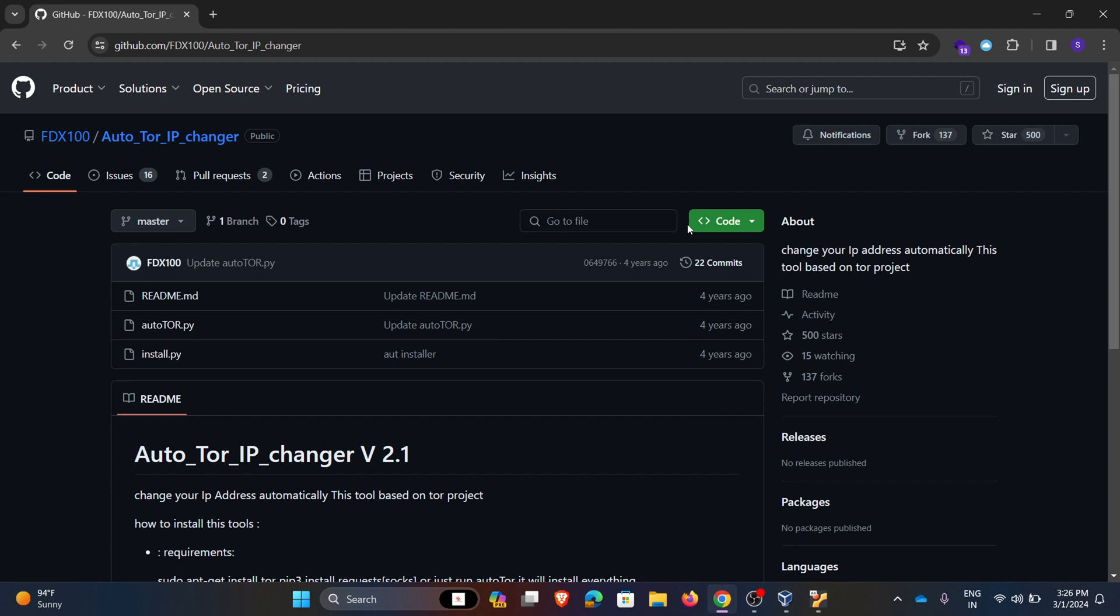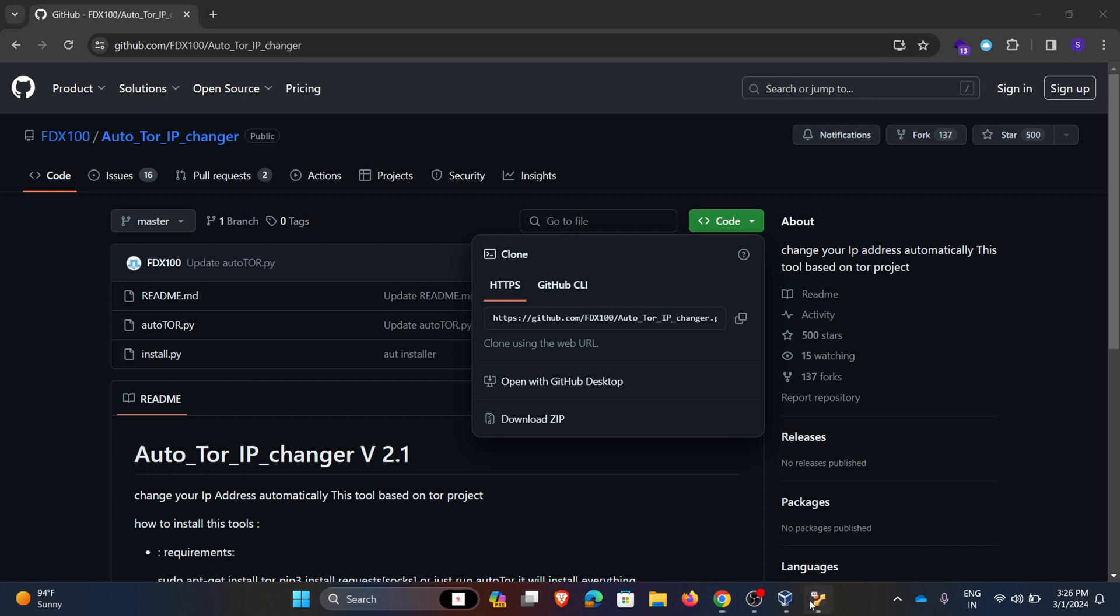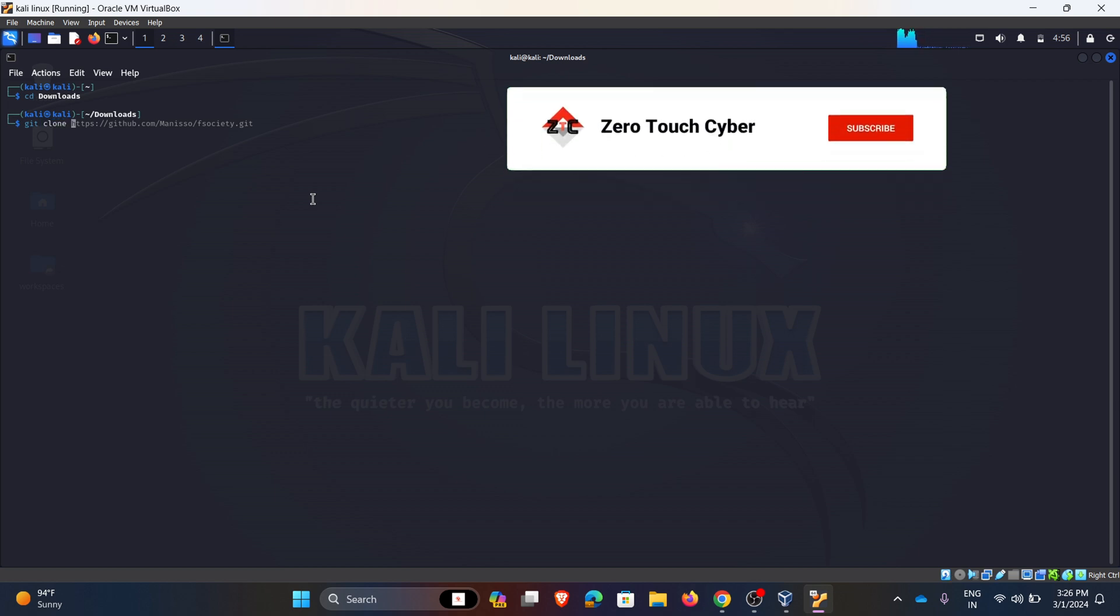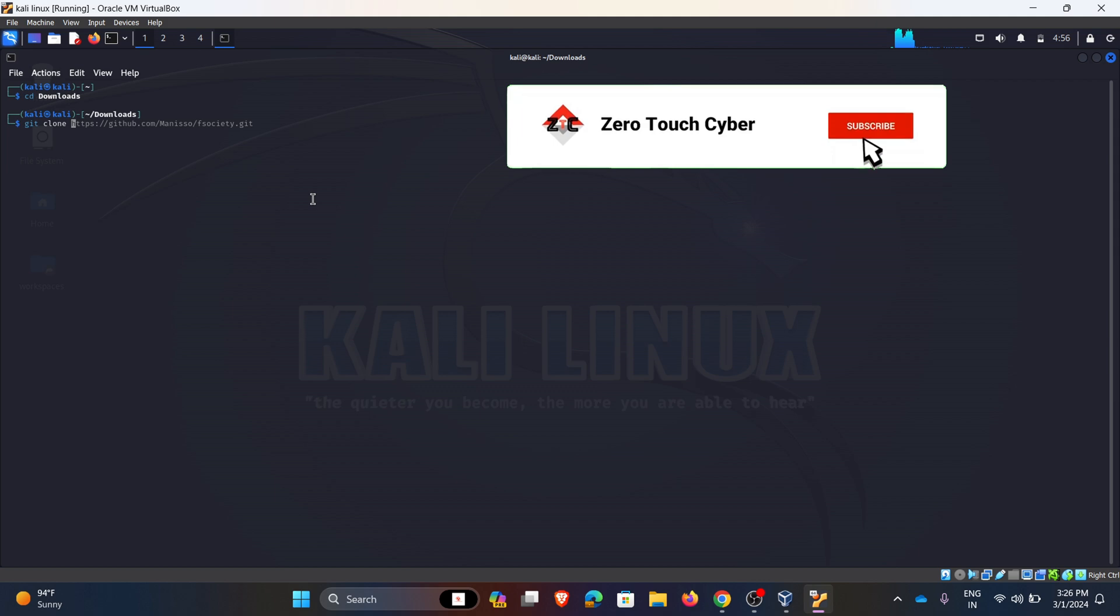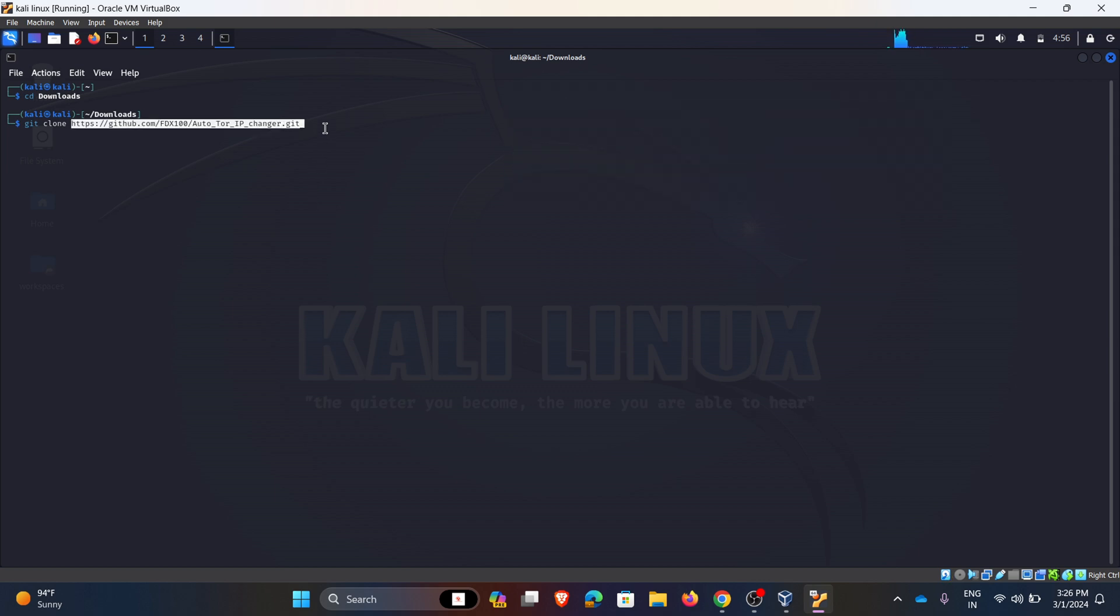So now I am using this link, this is the GitHub repository link. In Kali Linux I am using a command called git clone. Git clone is a command which is used to clone or copy the given repository. The repository from the given link is copied to the local system.